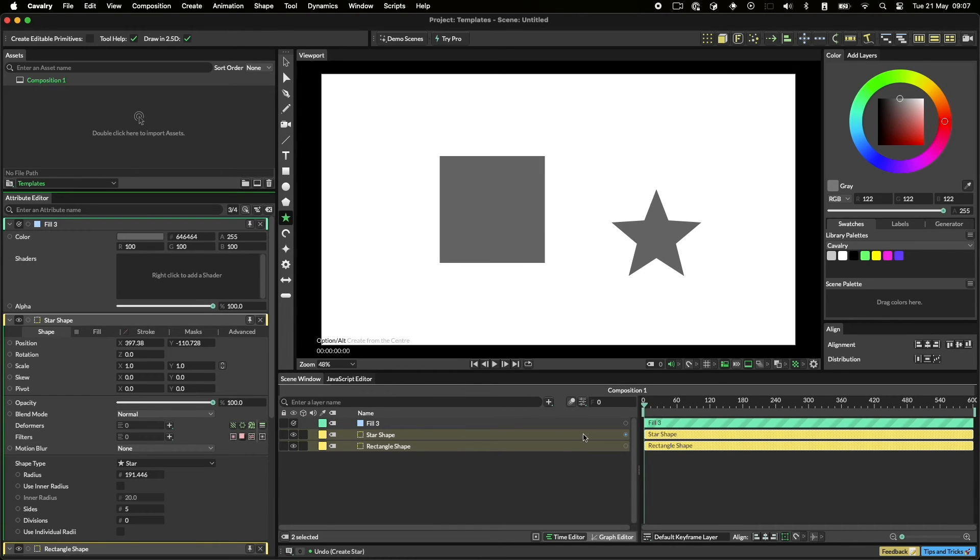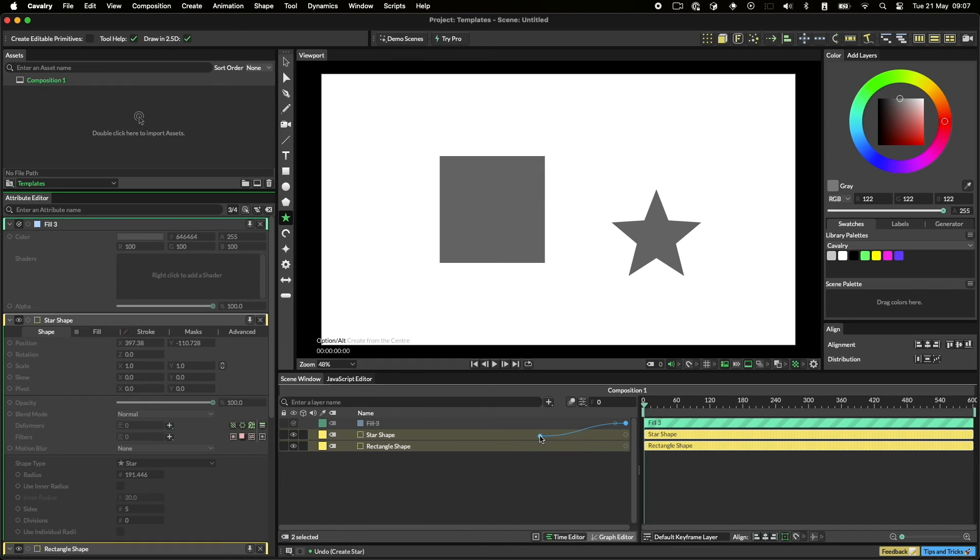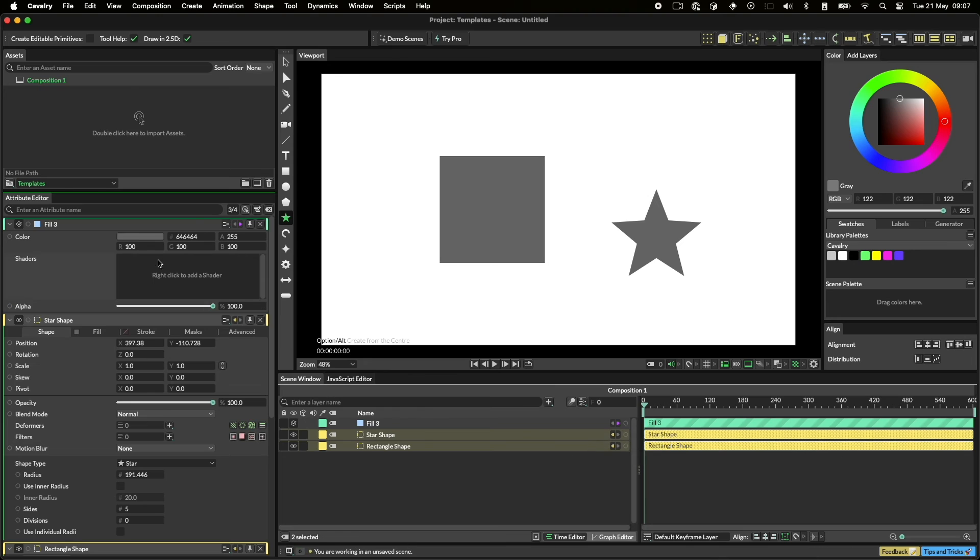So, that means dragging the output connection from the fill to one of the destination layers, and then clicking the attribute you want to connect to. As you can see, they're now both connected to the fill. It's a real time saver.